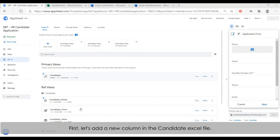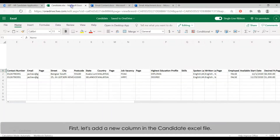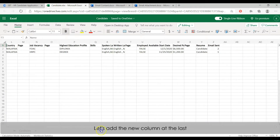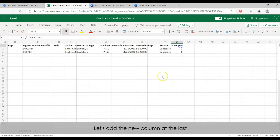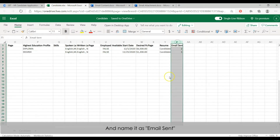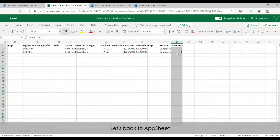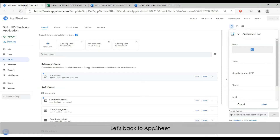So let's add a new column in the candidate Excel file. Let's add the new column at the last and name the column as 'email sent'. This column is a number type, used for sending email and recording the number of emails sent. Let's go back to AppSheet.